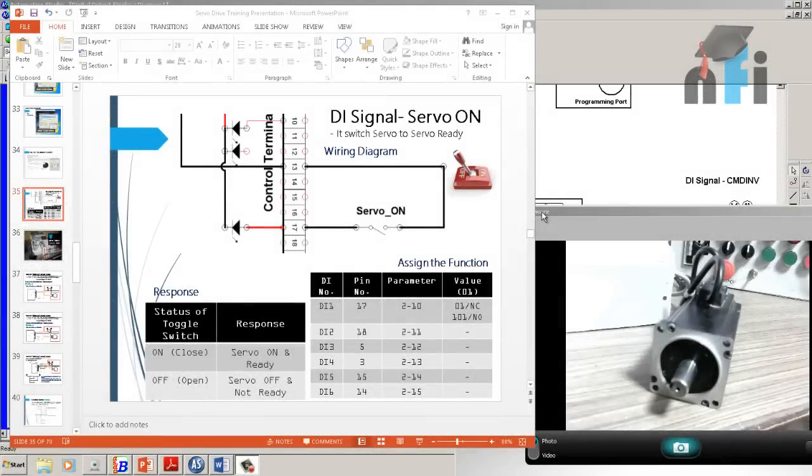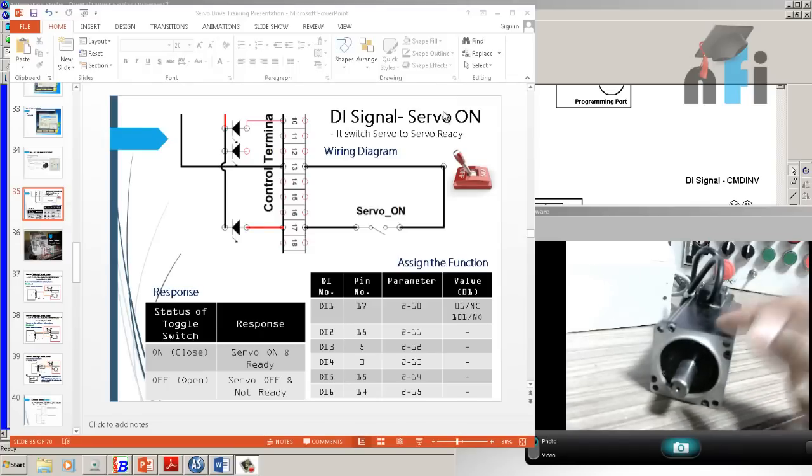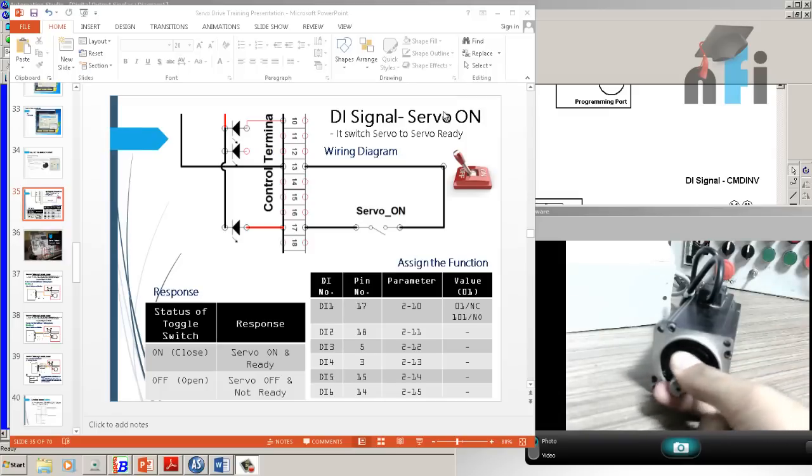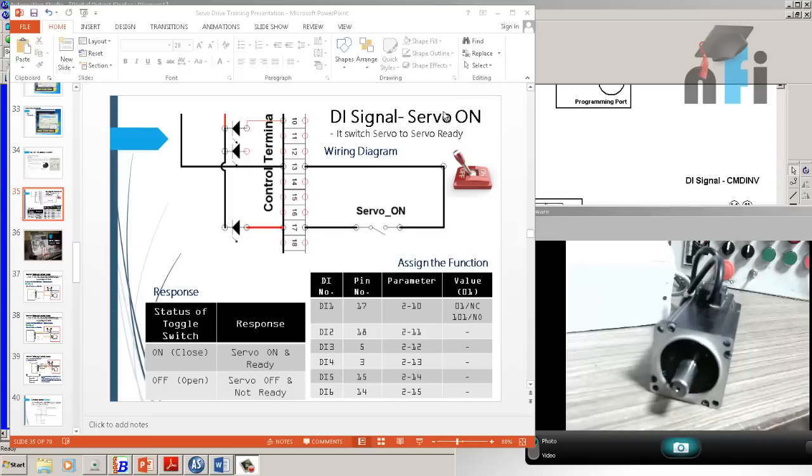In this video, I'm going to explain the function servo on. It says DI signal, digital input signal servo on. Servo on means when you turn on the servo it will lock itself. Right now my servo is not on, so I can easily move that spindle. I can move it. Now if I lock the servo, if I turn on the servo, it means it's ready to take the command. Right now it's not ready to take the command because it's not on.